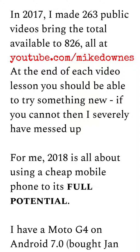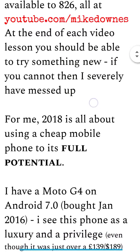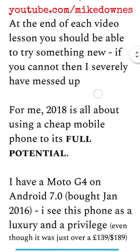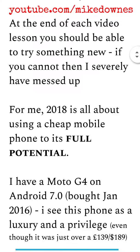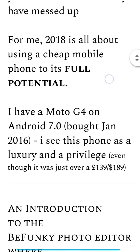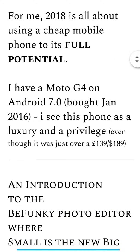I want to make even more in 2018. So if you get to one of these video lessons and you haven't learned anything at the end, I have messed up big time — so please let me know. In 2018, part of it I want to be about using a cheap mobile to its full potential.